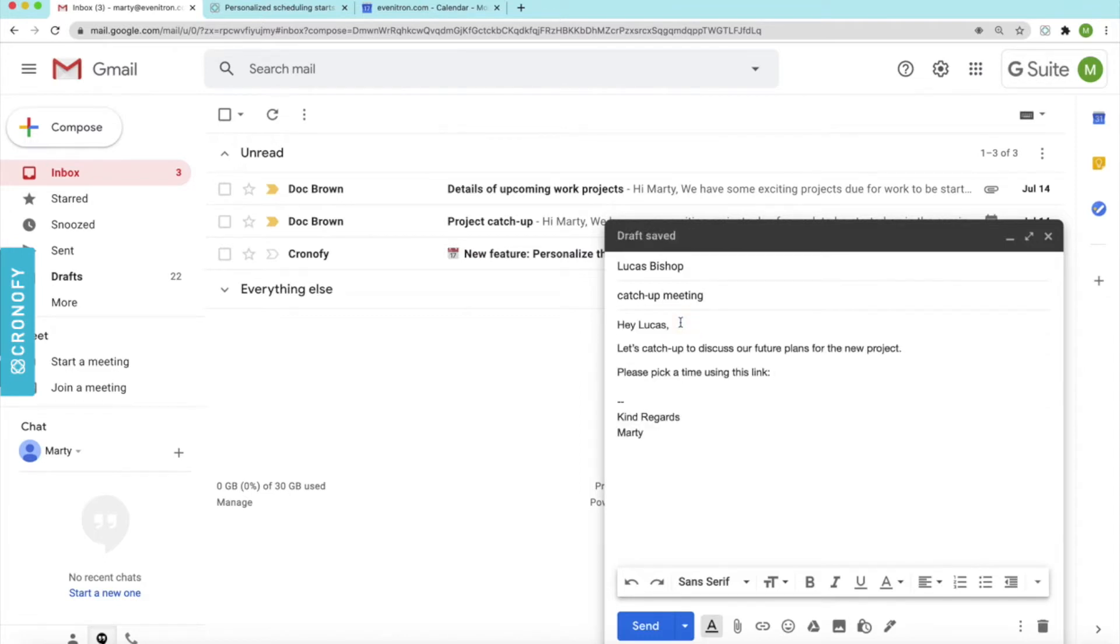Hey Lucas, let's catch up to discuss our future plans for the new project. Please pick a time using this link.